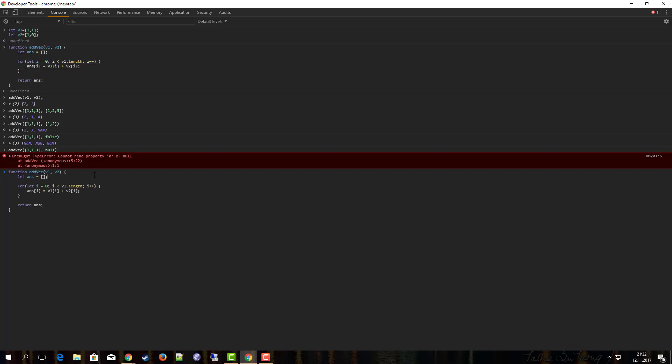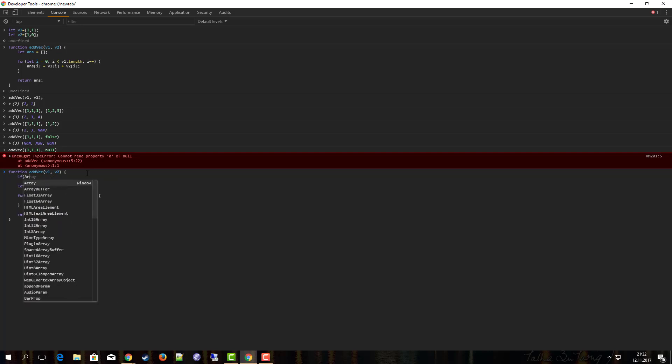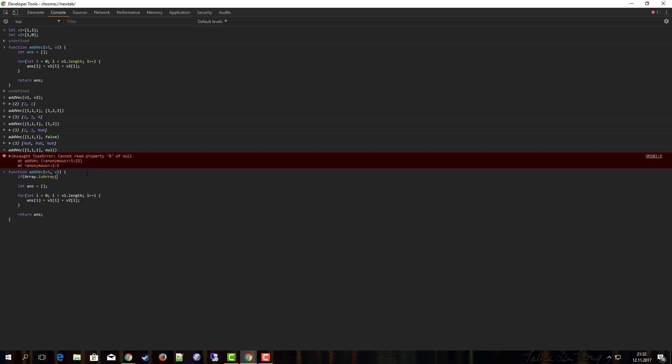The basic problem is that we assumed stuff. We assumed v1 and v2 to be arrays, which we cannot enforce in JavaScript because JavaScript is a dynamically typed language. So v1 and v2, they could be of any type: it could be booleans, strings, integers, or arrays whatsoever. So we need to check if those parameters are indeed arrays. Luckily there is a function called Array.isArray. It takes one parameter and it will return true if the parameter is an array, false otherwise. So this way we can check if v1 is indeed an array. Let's do the same for v2.